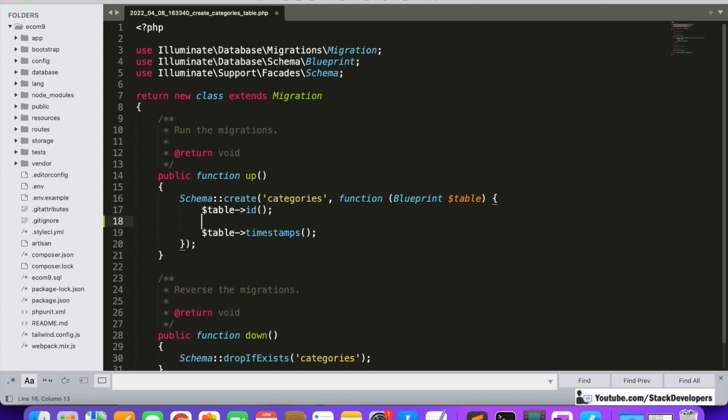We are going to create columns: parent_id, section_id, category_name, category_image, category_discount, description, URL, then meta_title, meta_description, meta_keyword, and status. These columns are similar to the ones we created in the advanced e-commerce website.